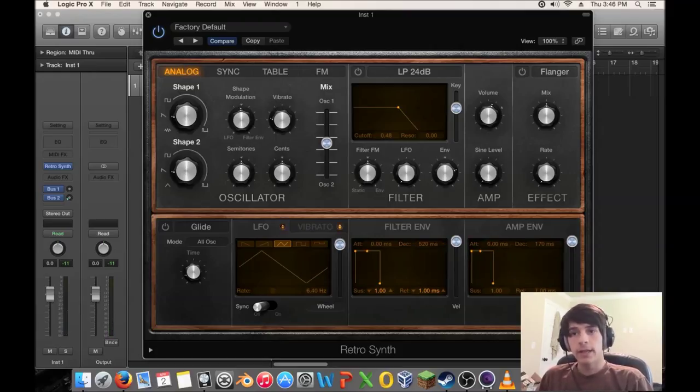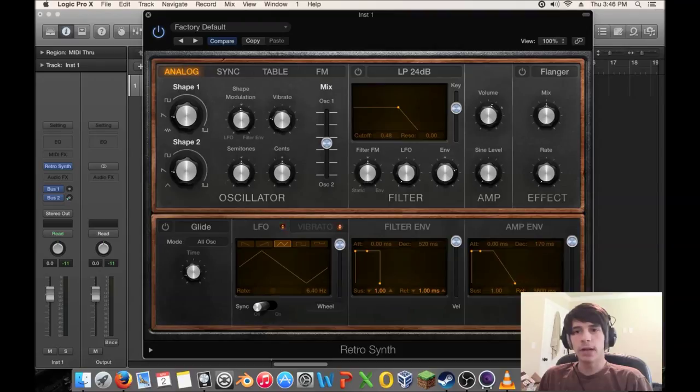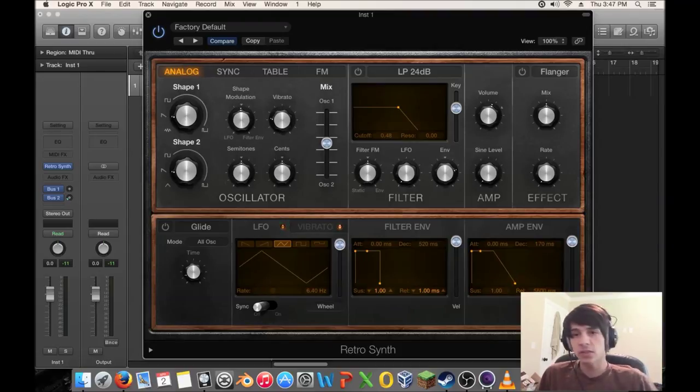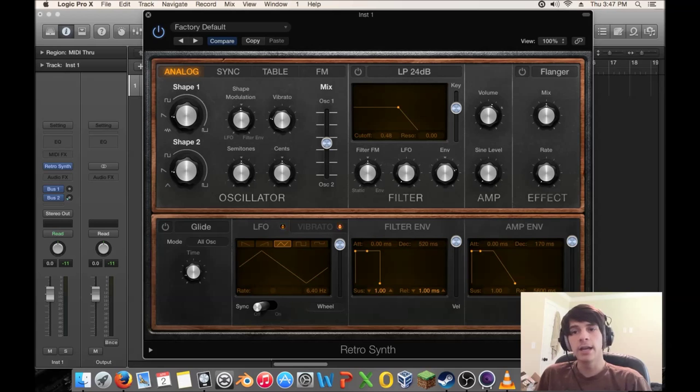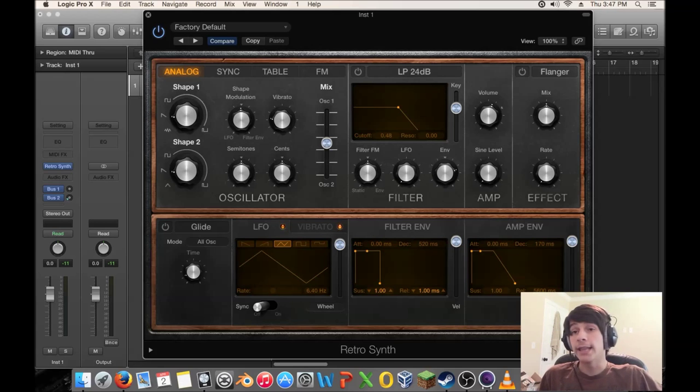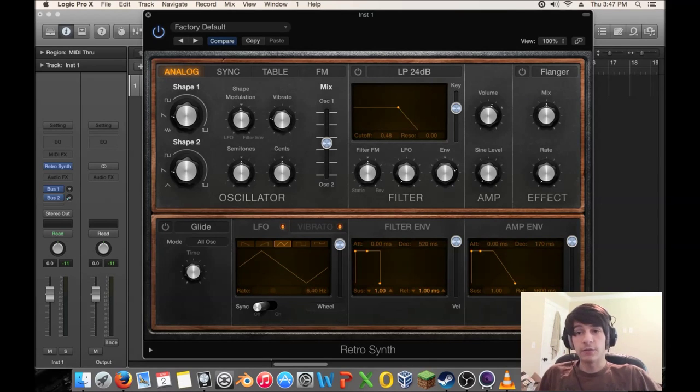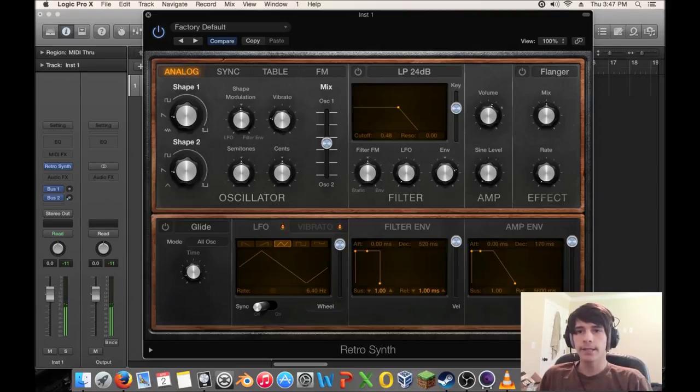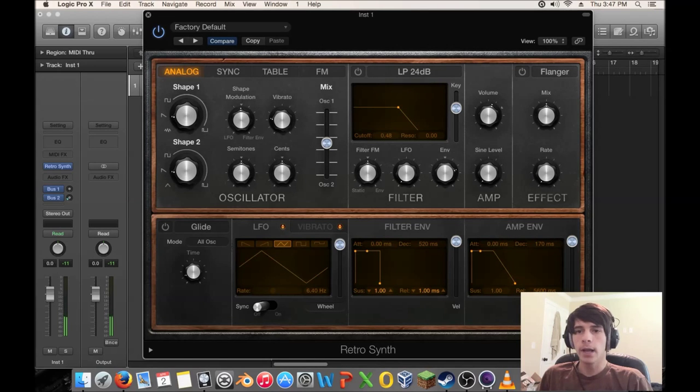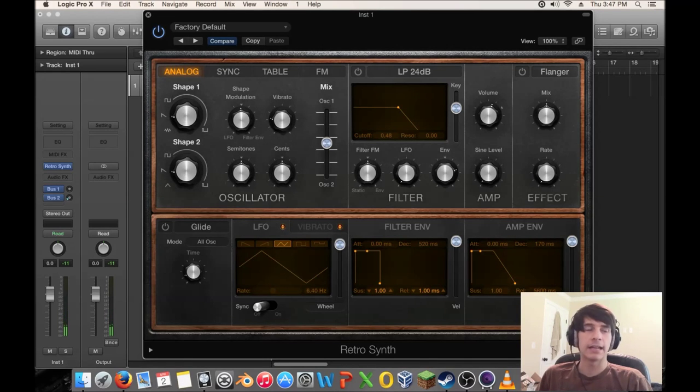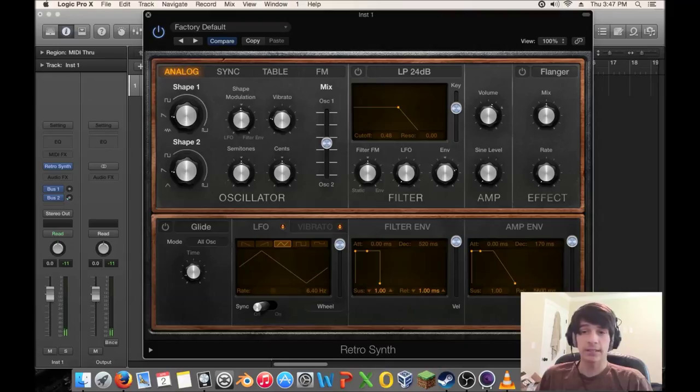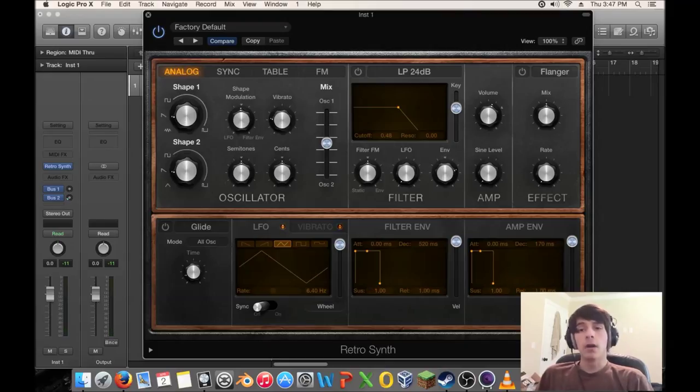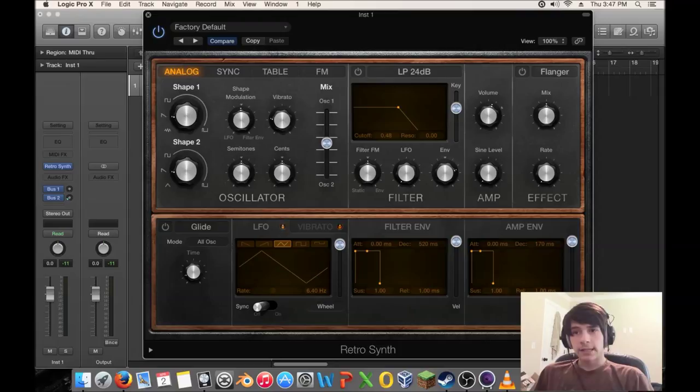So next thing is release. Release here is when I let go, how long does it take to fade out? So it's going to start immediately. We can tell because it's like that. And then it's going to fade out when I let go. So that's very important. I let go and I'm not pressing it still. And it's supposed to run for like 5.6 seconds. So that's why it's taking so long to fade out. So that's attack and release.